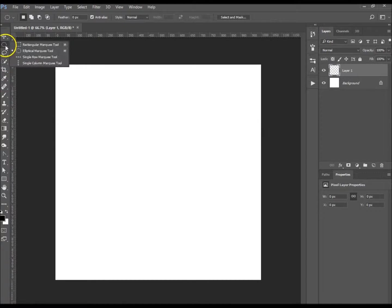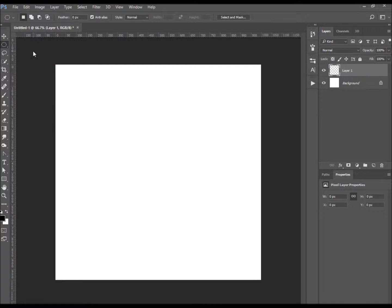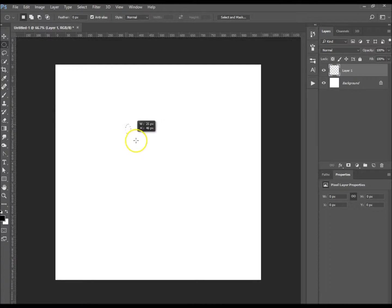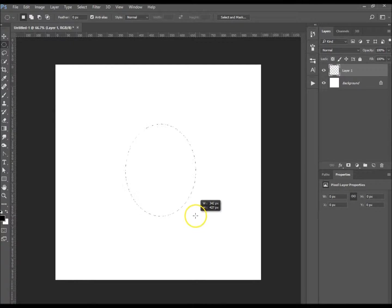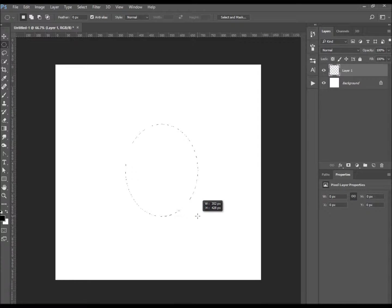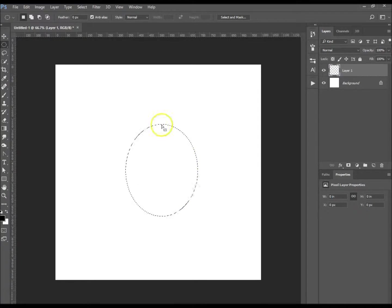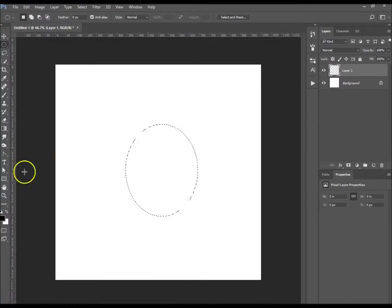What you want to do is go over to the elliptical marquee tool and just click and drag it down, however big you want it, whatever shape you want it really. I've got it there.